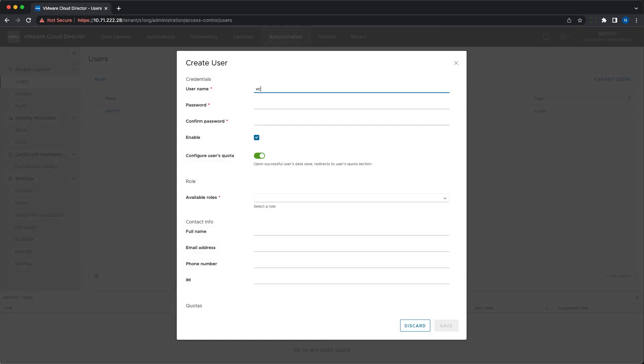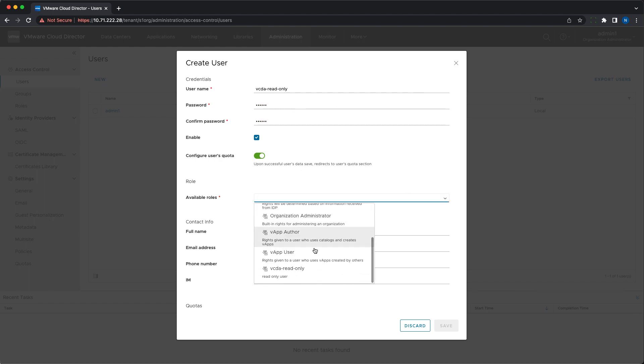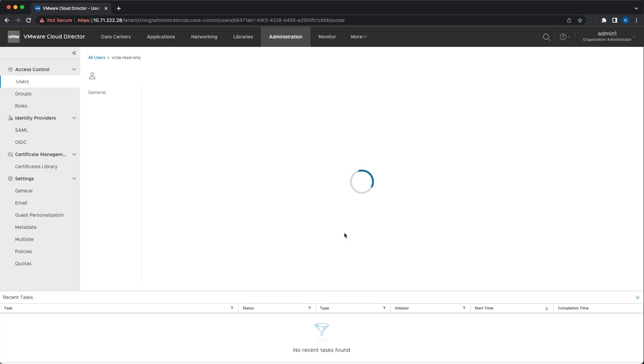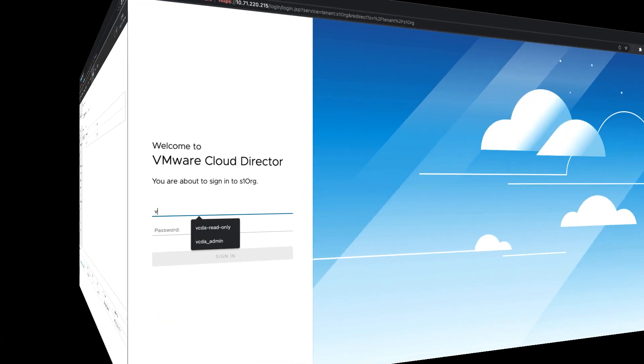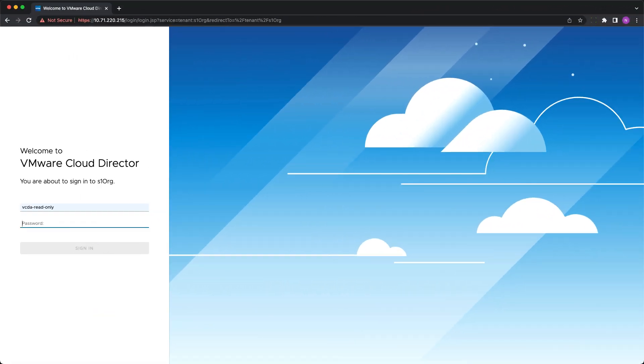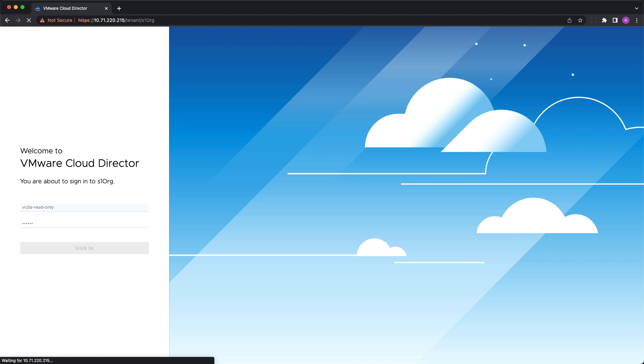This view-only user can be utilized for monitoring or reviewing purposes without risking any changes to their applications and their settings. It is something that might be very useful for cloud providers who run a managed service.